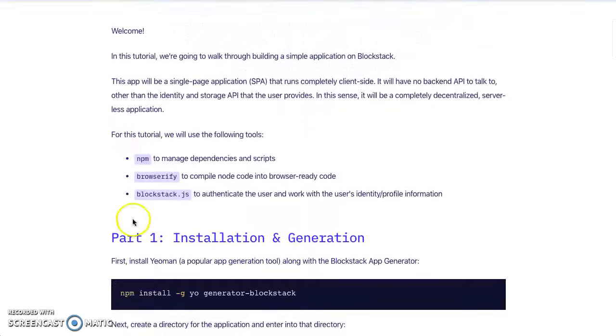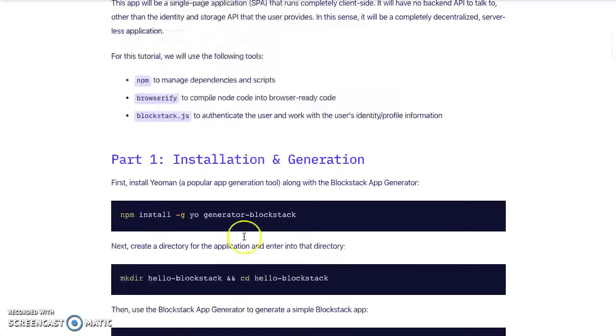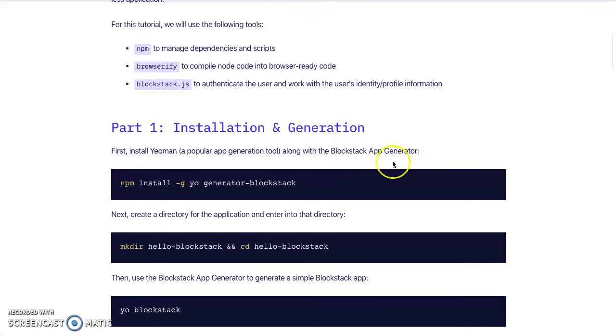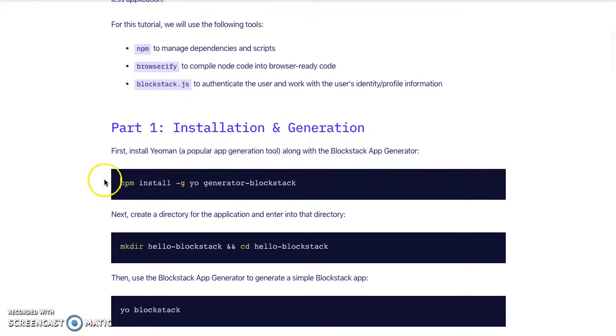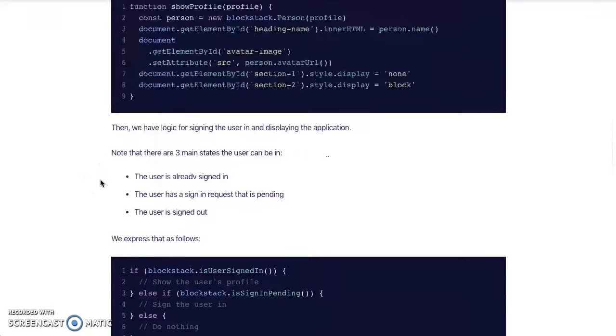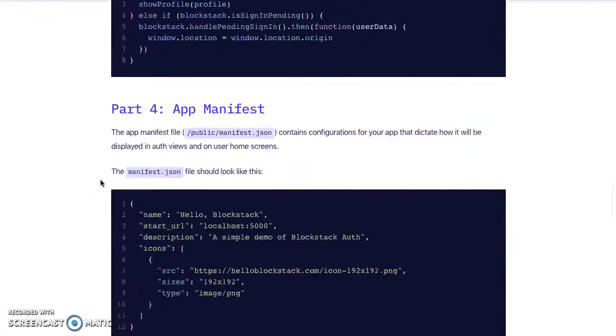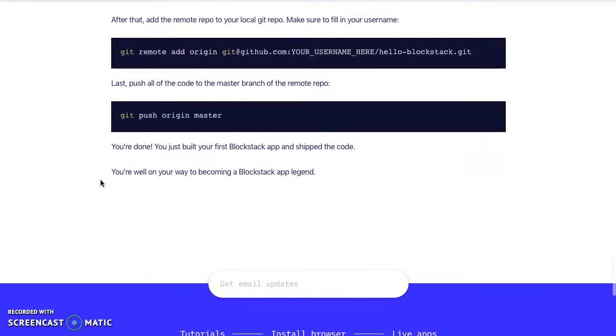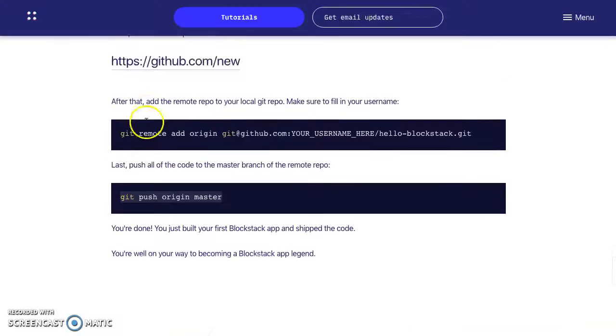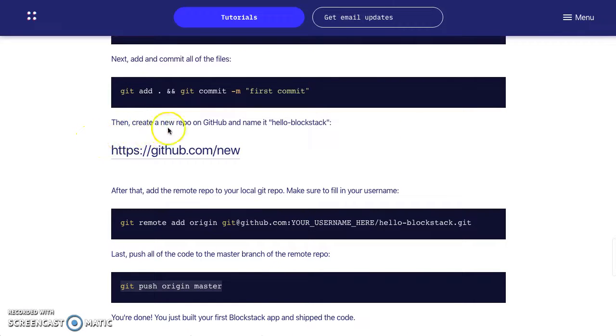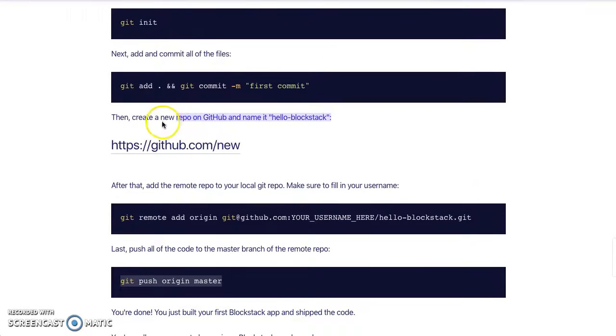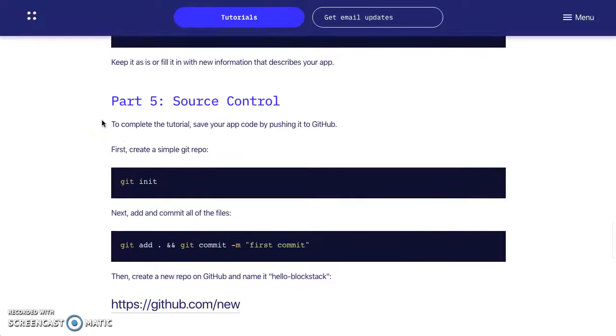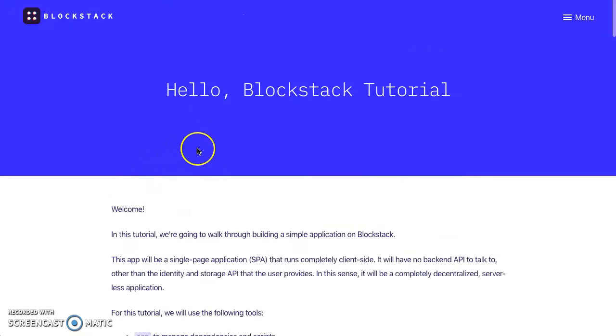They show you part one: installation and generation. First install Yeoman along with Blockstack generator - you just put that in the command terminal. This is step-by-step. You want to do things like this more so you get more comfortable. Then you can collaborate. Get on GitHub, create your new repository, push your own Git.